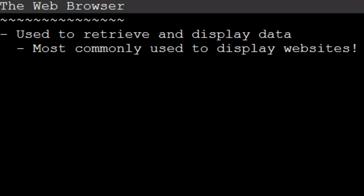So your web browser is responsible for going out on the internet and finding a website. It's responsible for grabbing that website file and bringing it back to your computer, and then displaying that to you. So your web browser is going to find and retrieve a file for you and display it to you.